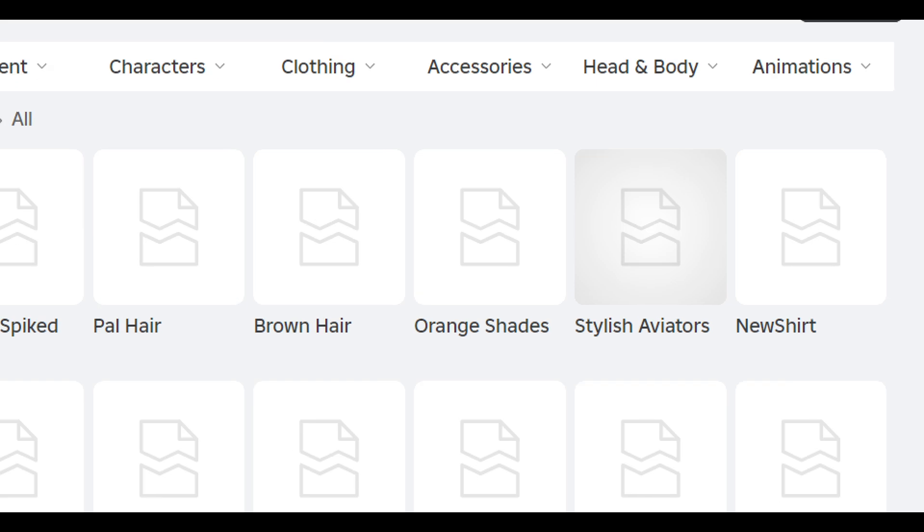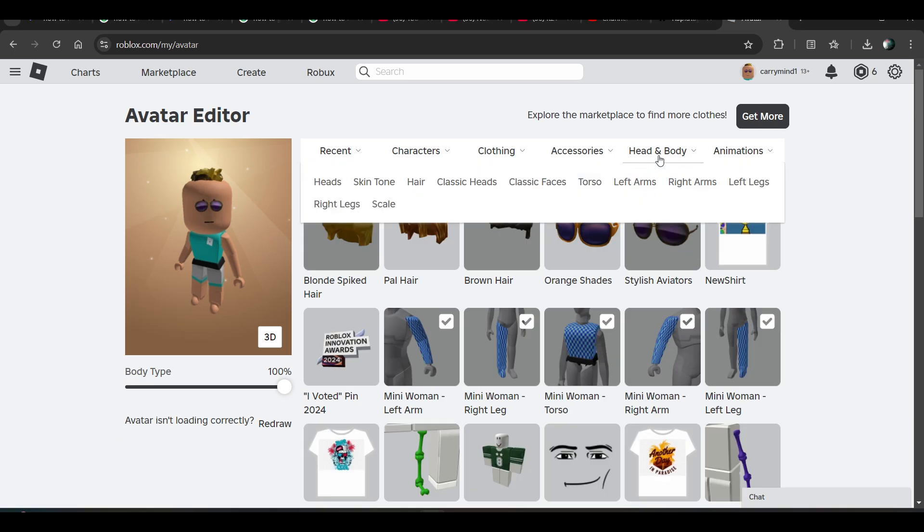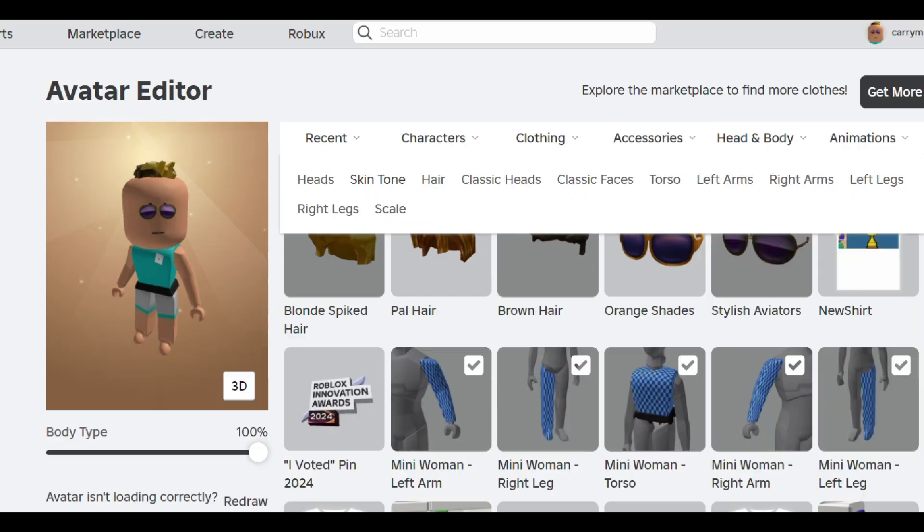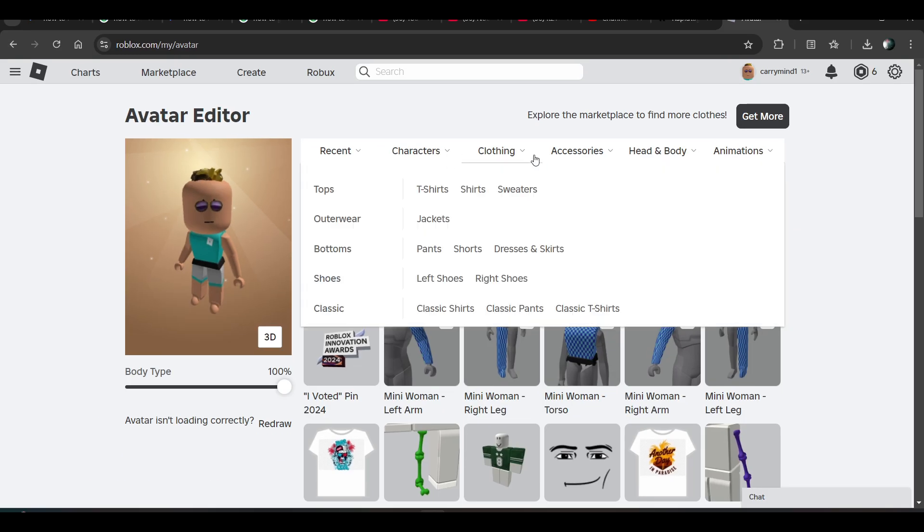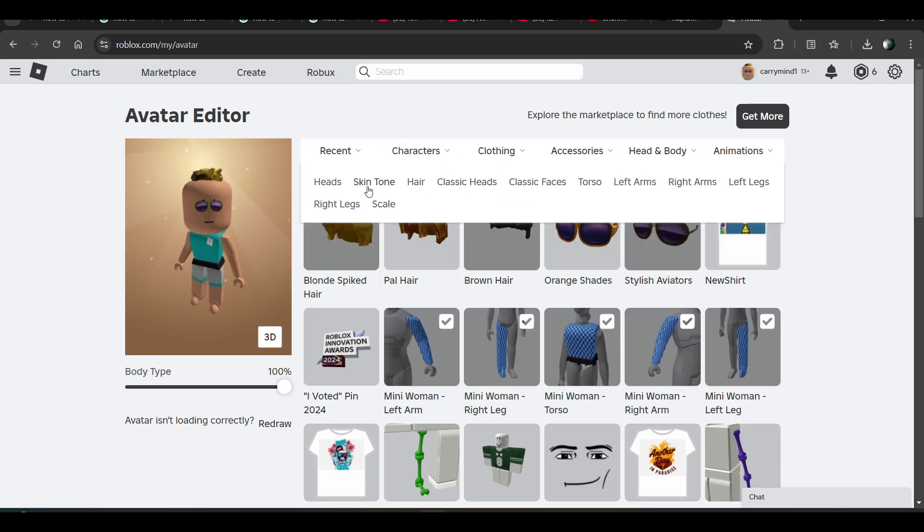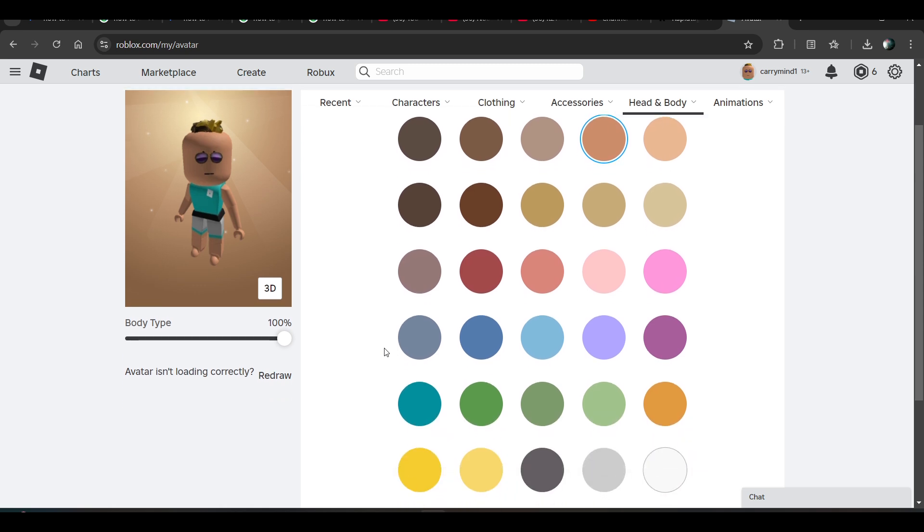Now you have to click on this Head and Body option, hover over it, and you just need to click on Skin Tone. Click on it and here you can change the skin tone of your character.